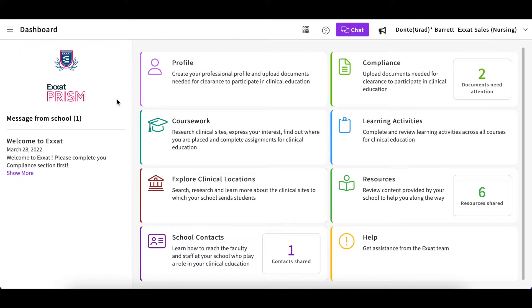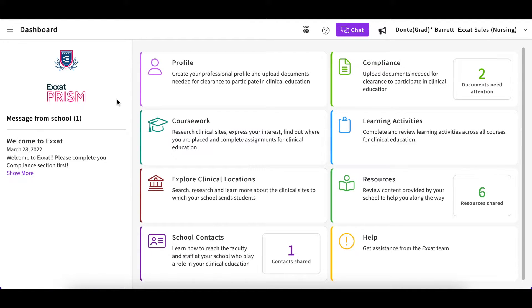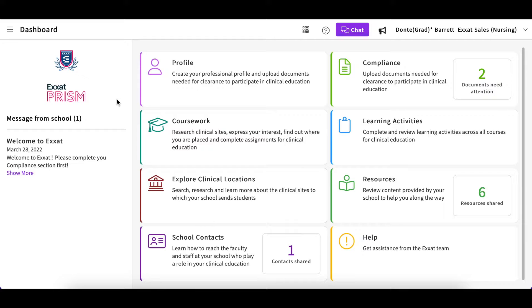During your placement, you will be assigned a to-do list to complete. This is a list of specific assignments your program will enable for you. This list may include patient logs where you will record detailed information about your patient encounters.